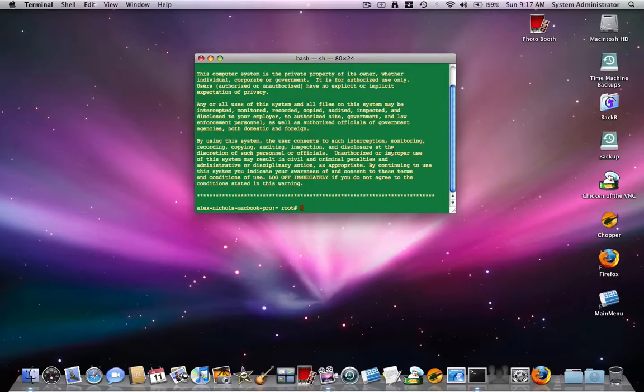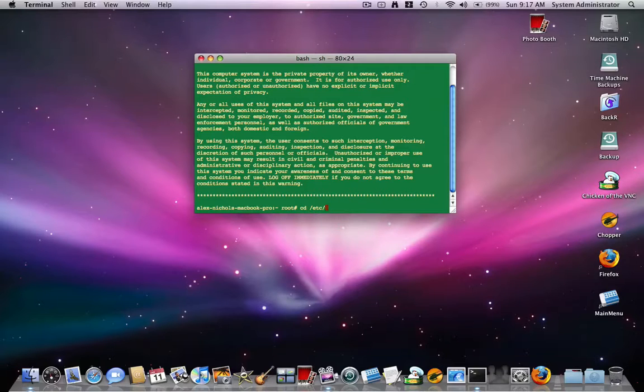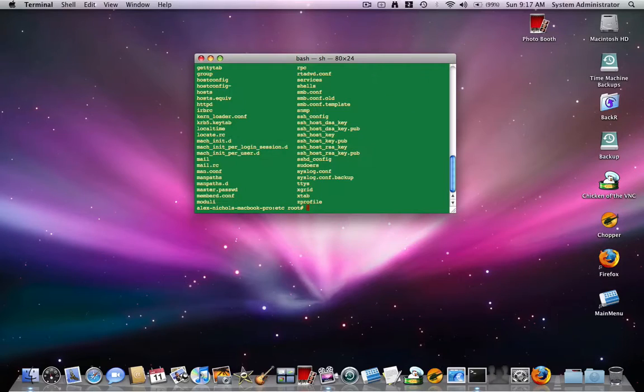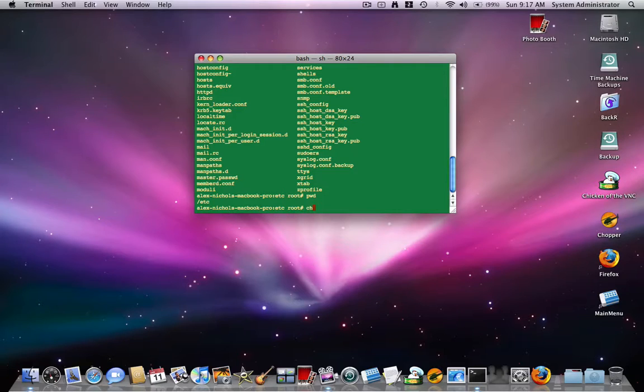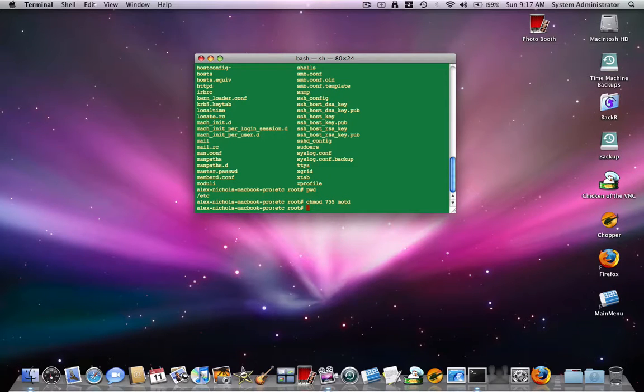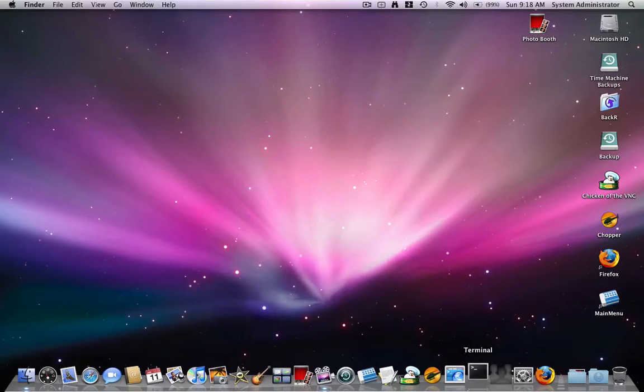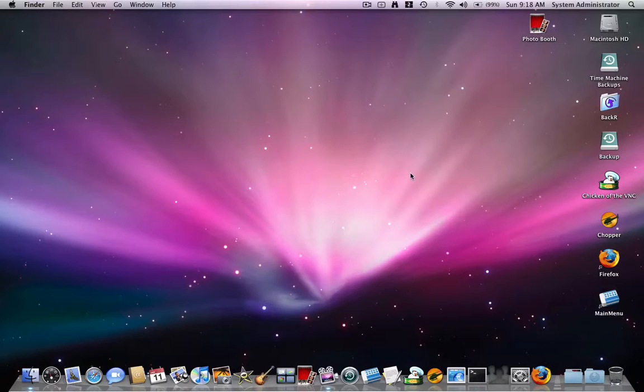Now, the thing is that with this, the permissions on MOTD might be so that no one can read them. So what you want to do is type CD space slash ETC. Then hit enter. Now you want to type LS first of all and make sure you're in the right place, PWD. So now I want to type CHMOD space 755 space MOTD. And that means that now everyone will be able to read the MOTD file and everyone will be able to see the MOTD file when they open up Terminal.